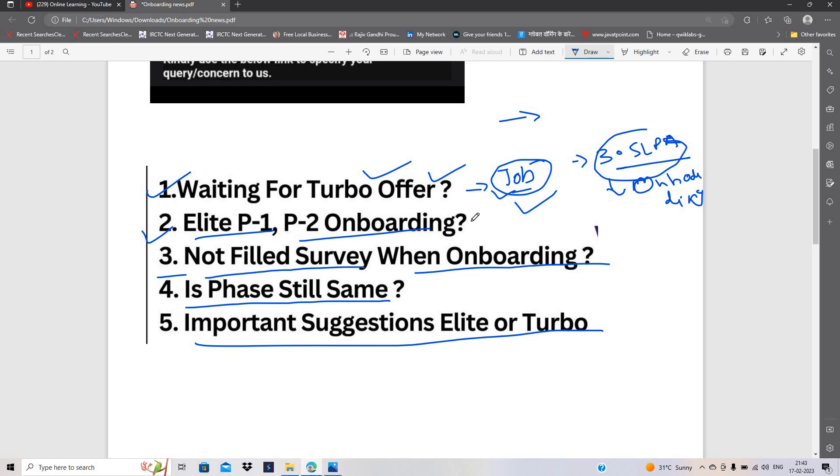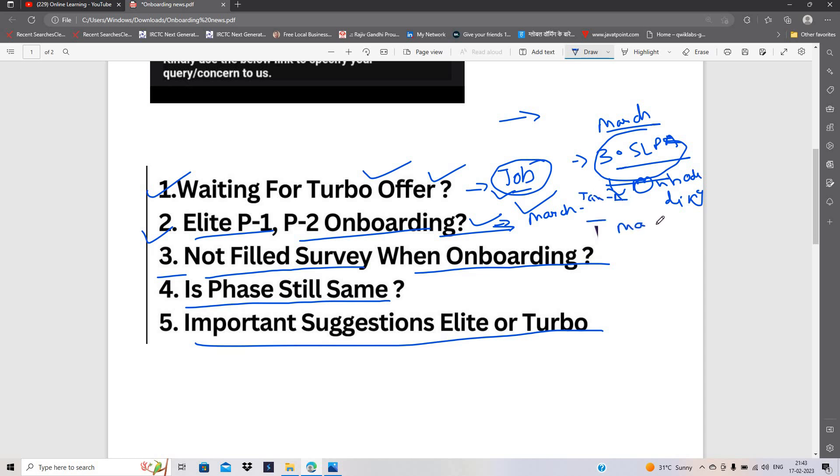Elite phase 1, phase 2 ki onboarding ka kya hone wala hai. Dekho, jis hisaab se abhi unhone turbo candidates ko is type se opportunity diye, chances hai ki aapka bhi same phase mein hone ke chances hain. Matlab aap yahan pe maan sakte, jaise maine jan se april phase to bola hi tha, ab march mein onboarding aayi hai, to phir yahan pe april, may, yahan tak onboarding jo hai chalne ke chances hi bante hain.